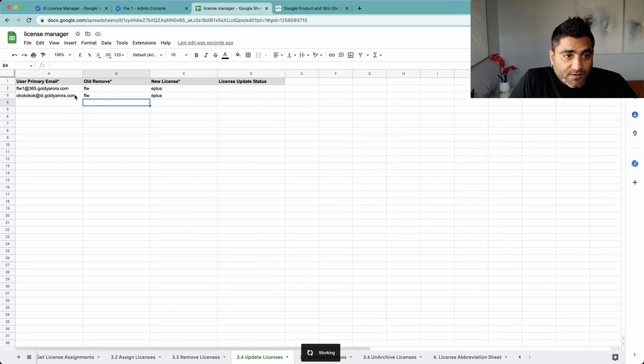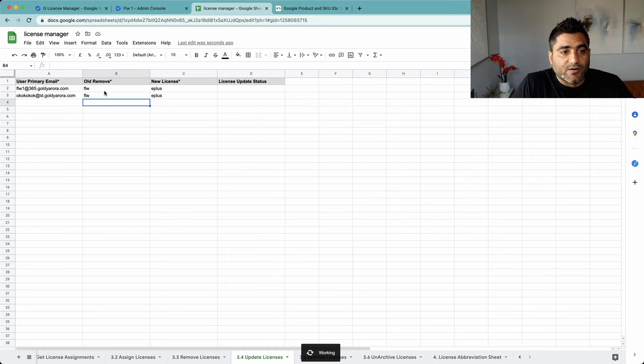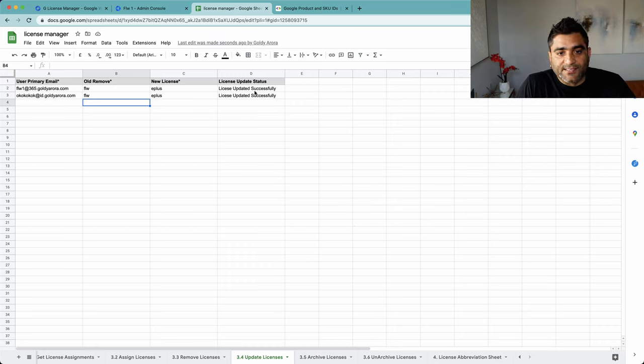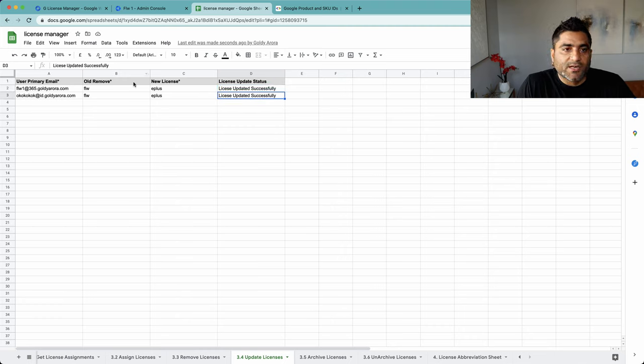The script will pick the email addresses here, loop through, and it says license updated successfully.